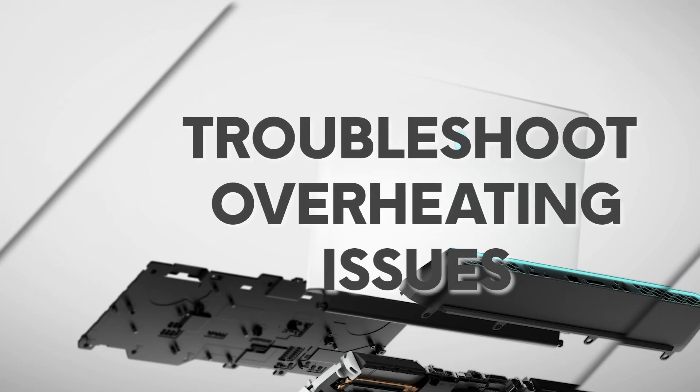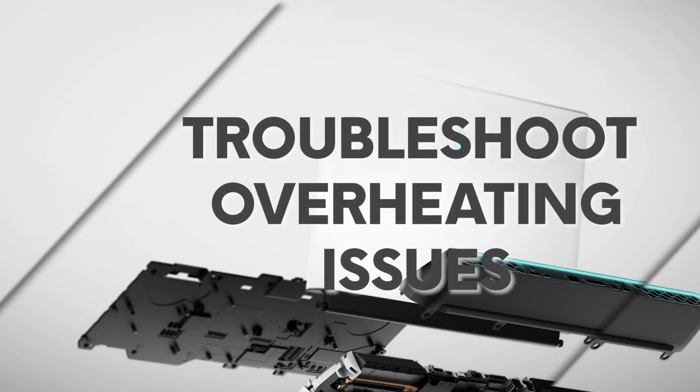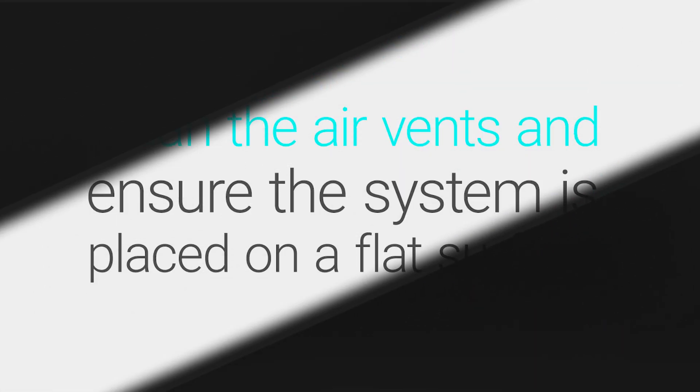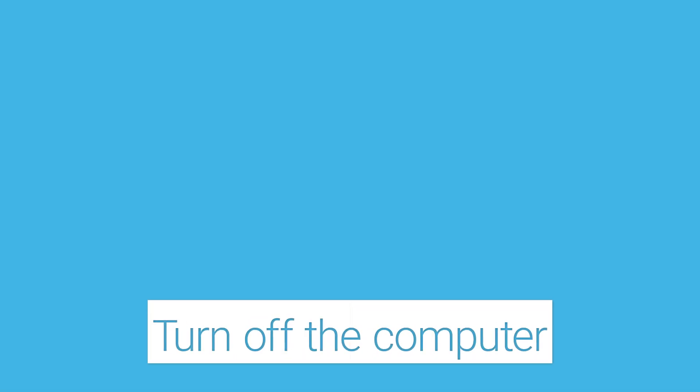Welcome to our full-resolution troubleshooting steps for your Alienware computer. Regularly clean the system's air vents and place the device on a hard flat surface.